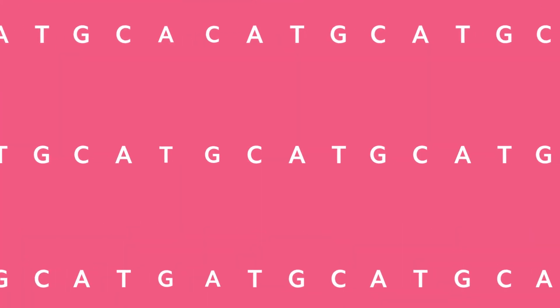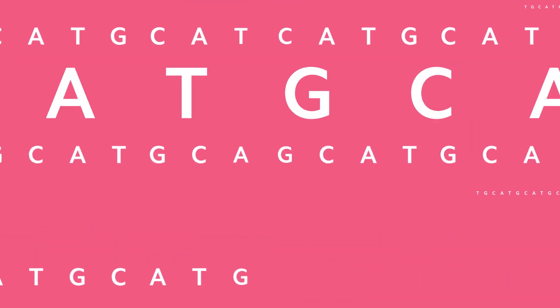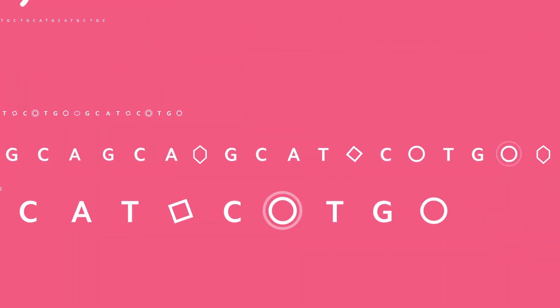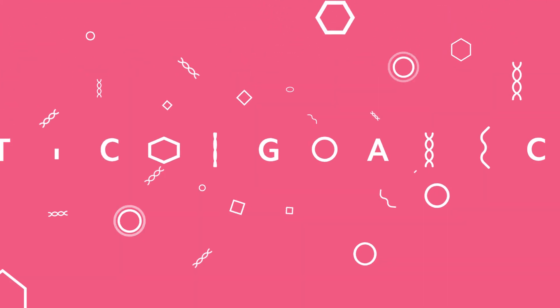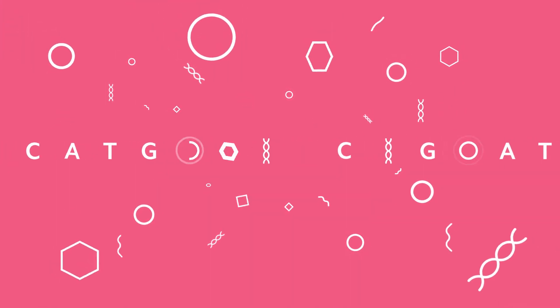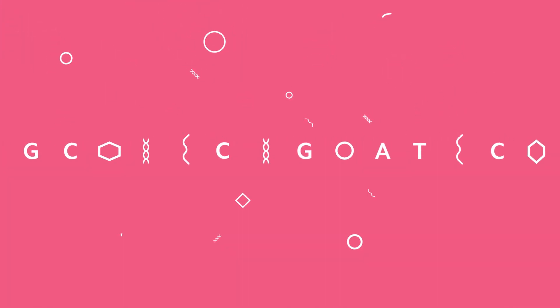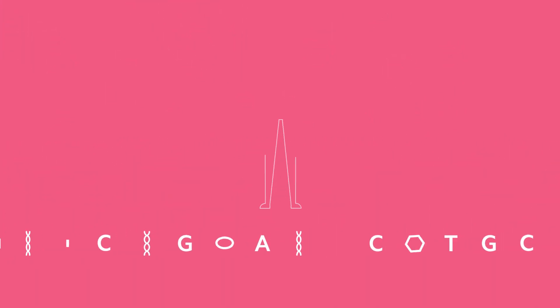By contrast, sequencing is like reading whole sentences. We get more information and more context. All 22,000 genes and then some.